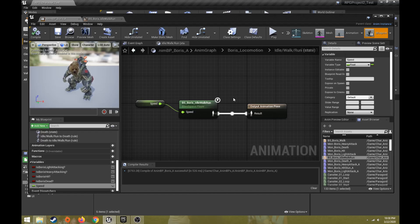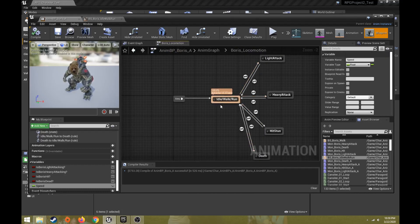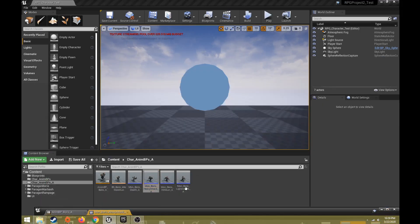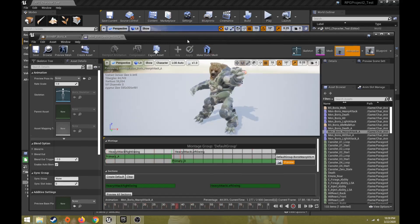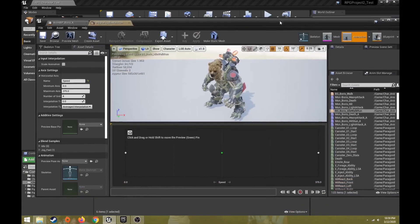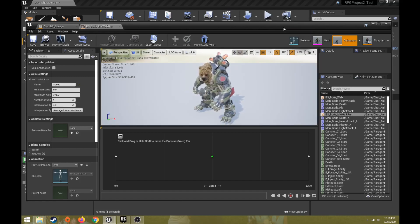This video covered how to create an animation blueprint for a character, including a state machine with secondary states for light attack, heavy attack, hit stun, and death. It also covered animation montages for more complex or combined animations, and blend spaces for blending between idle, walk, and run. With one or a combination of these methods, you should be able to get your characters animating with interaction within Unreal Engine.